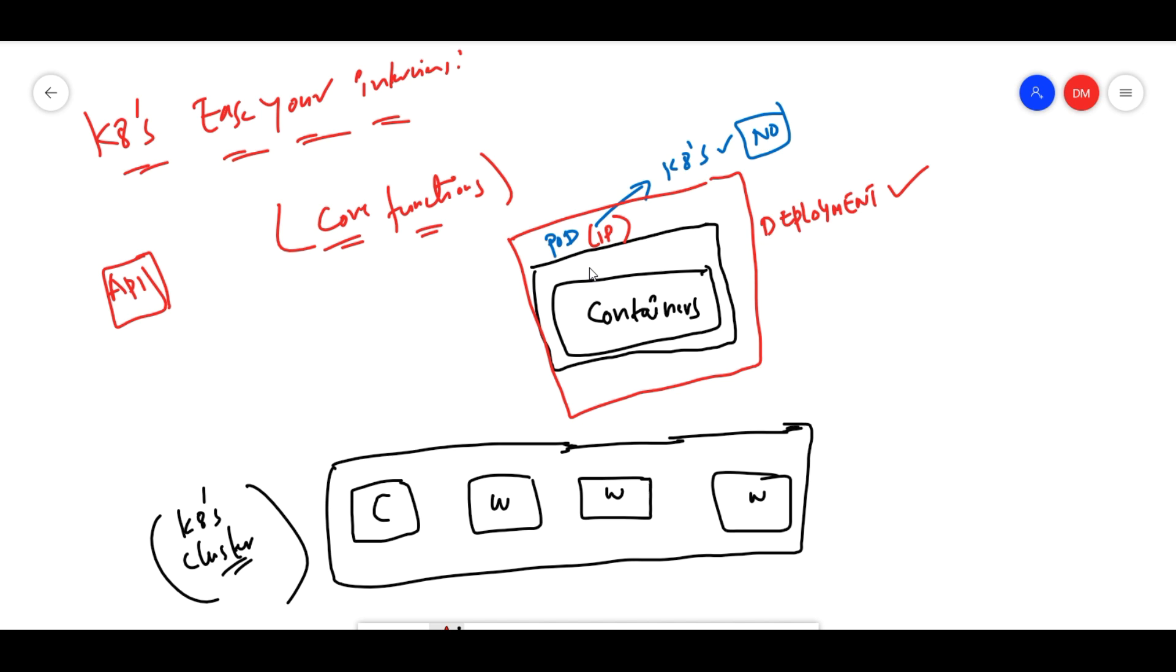Pods are hosted and managed by Kubernetes, but not directly. Whenever we do the deployment, our deployment has pods, and the deployment is managed by Kubernetes. This is how it works in the cluster.